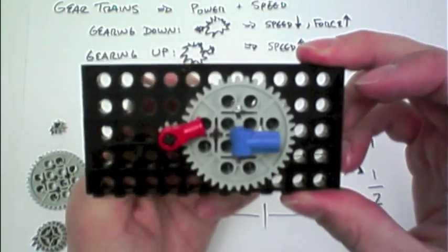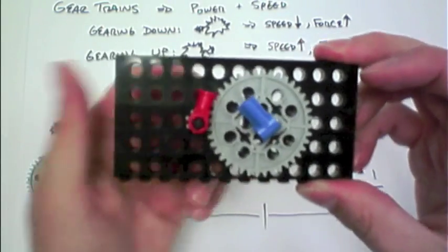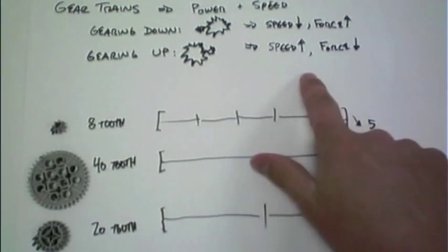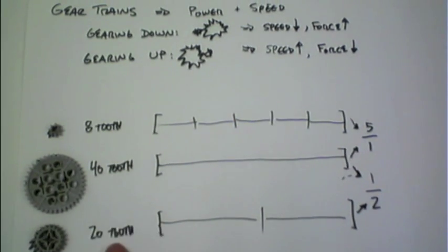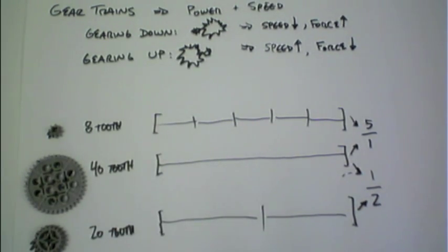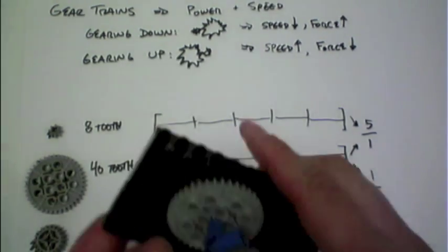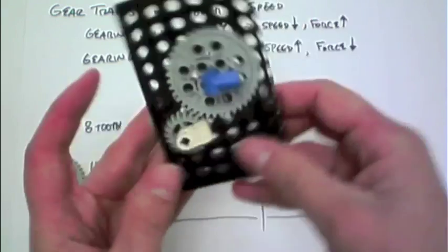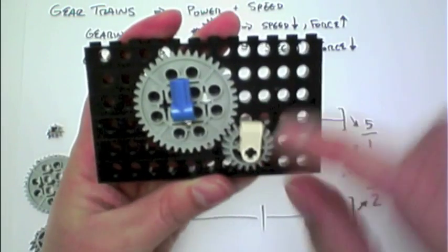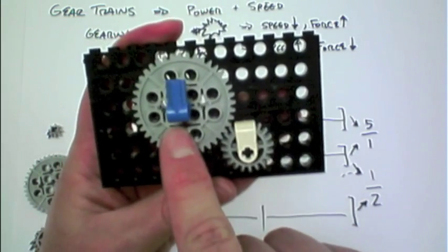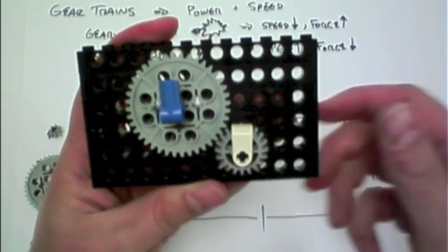And so depending on what your input or output is, that represents the gearing up or gearing down. Let's double check that the same holds true for the 40 and the 20. So here I've created a 40 and a 20 gear train. So here we can see the input 40 is connected to the output 20.